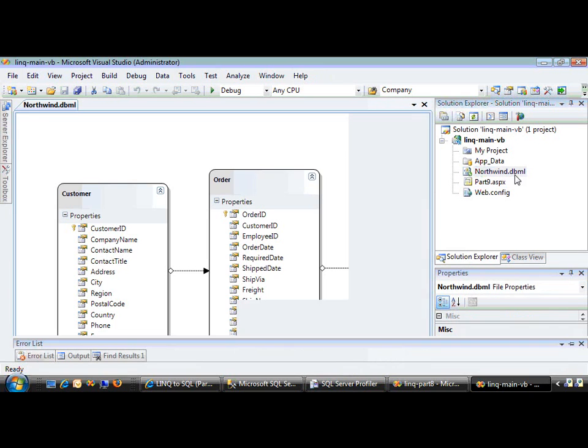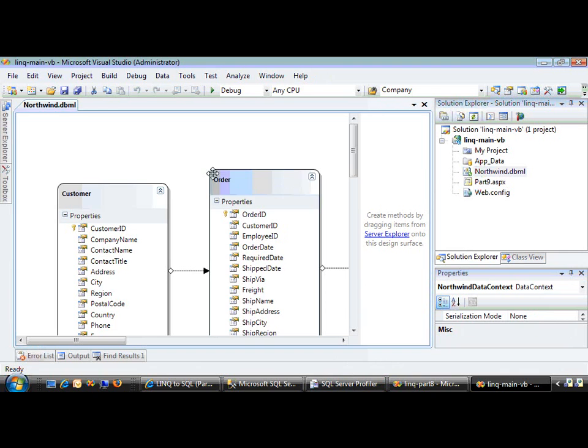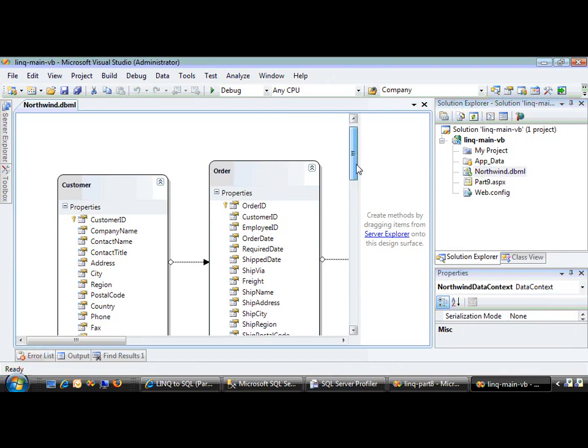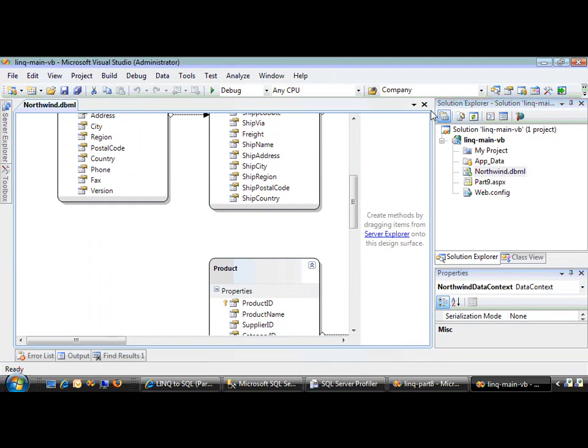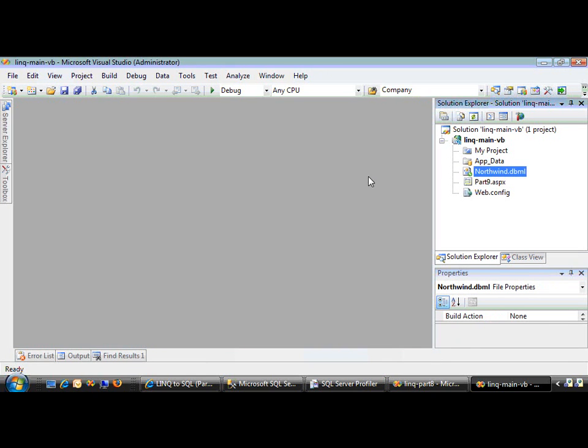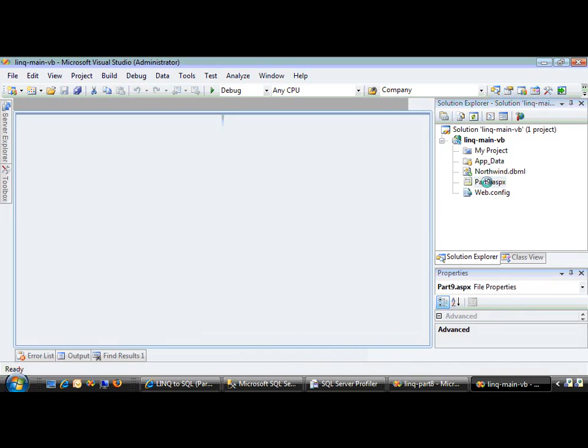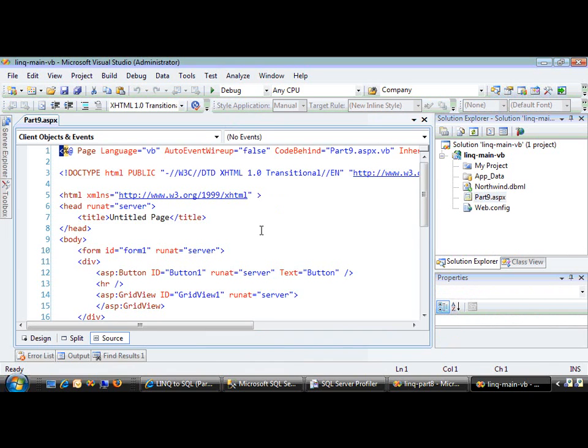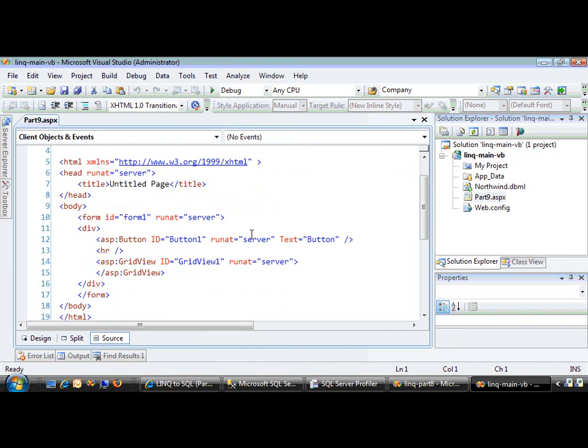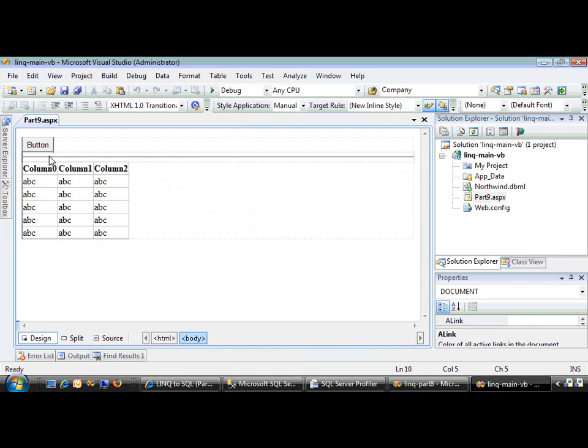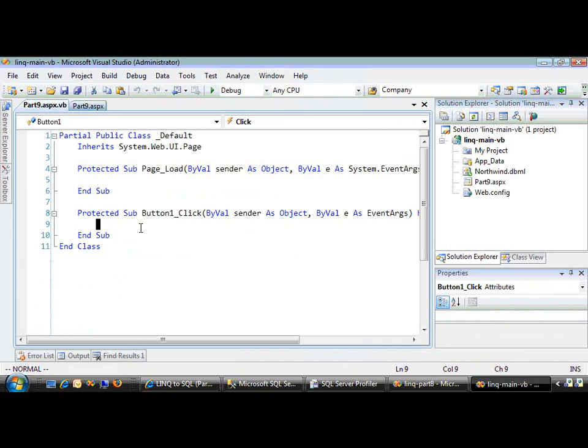I've got a straightforward Northwind DBML file, the kind of thing you've seen in every video so far. No changes, just dragged a couple of tables on it. I have a Part 9 ASPX page with just a button and a grid. We're going to write some code so when you click the button, we're going to execute some custom SQL statements.